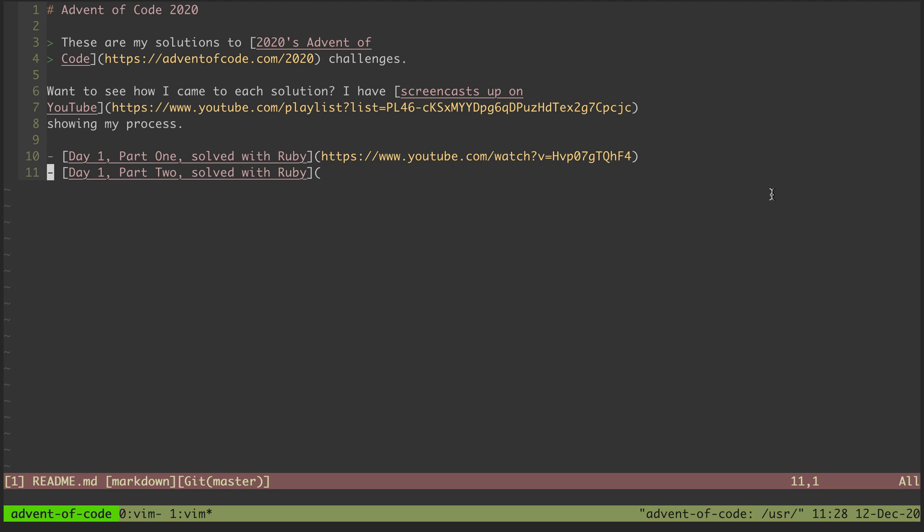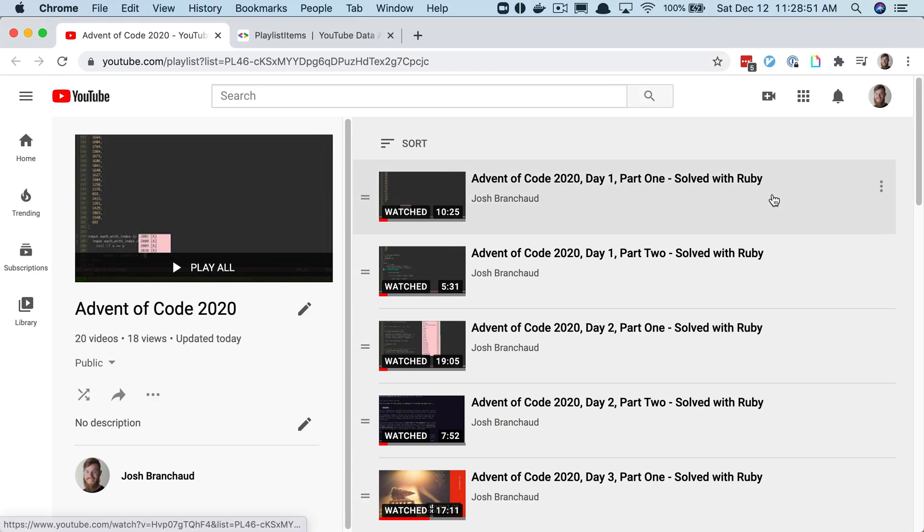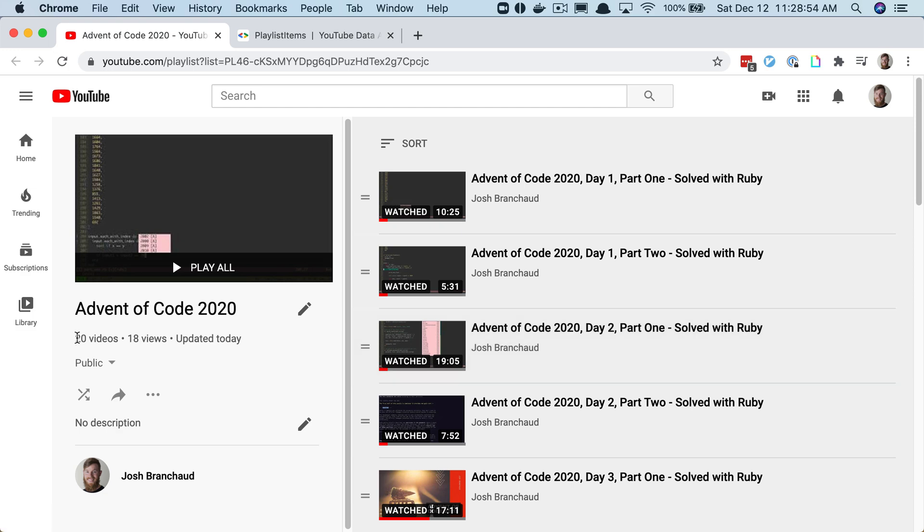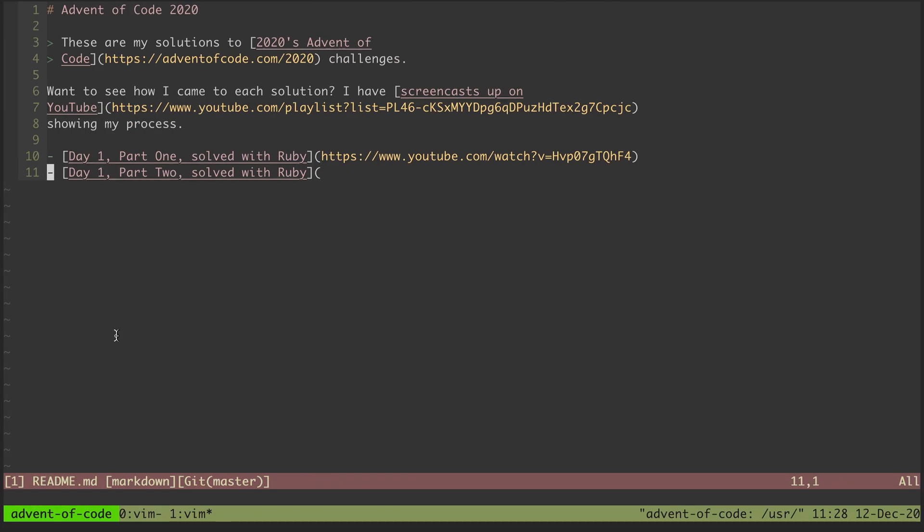I'm putting together a readme for my Advent of Code solutions to throw up on GitHub. I started copy and pasting links to the YouTube videos I've recorded for my solutions, but I only got two in and already realized this is going to be pretty tedious because I've got 20 videos already.